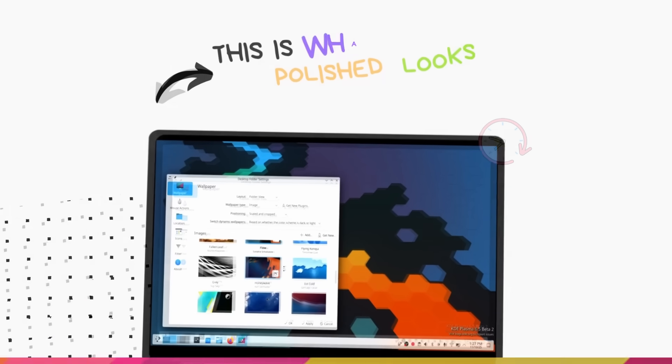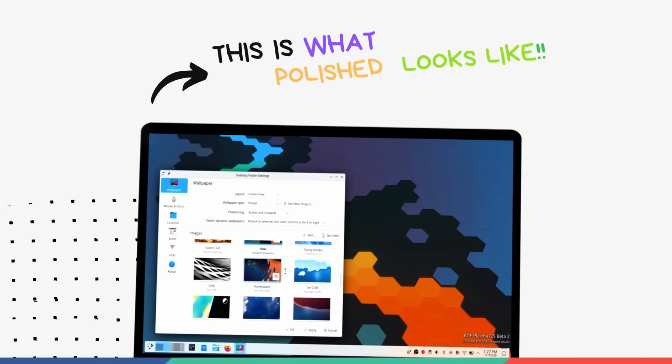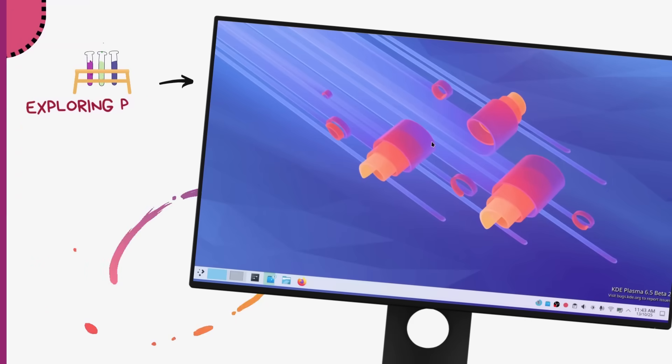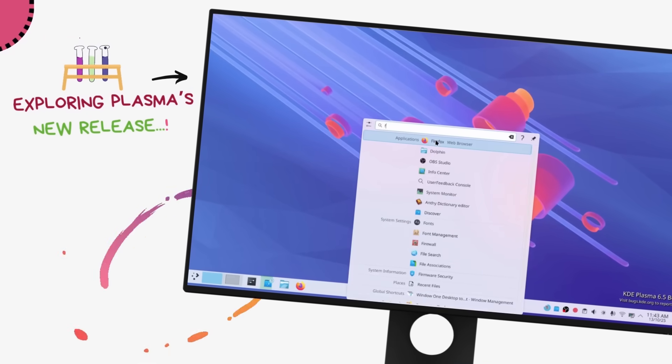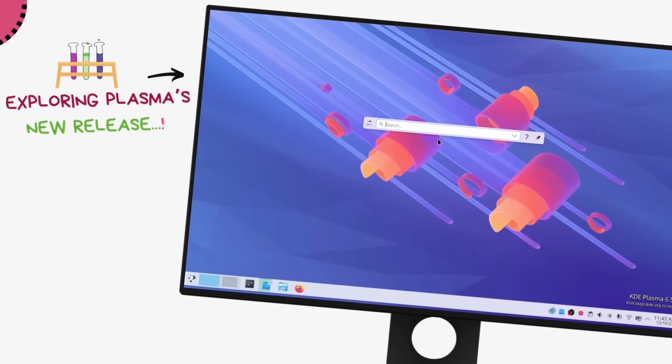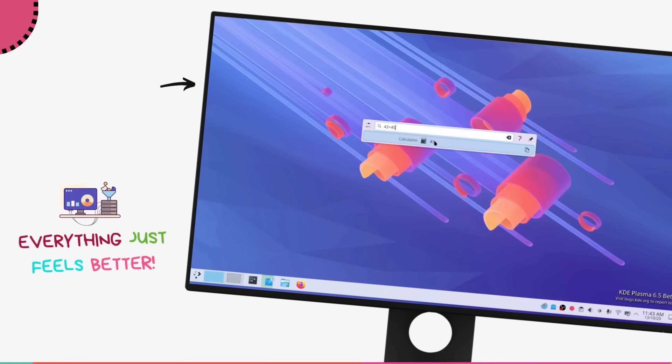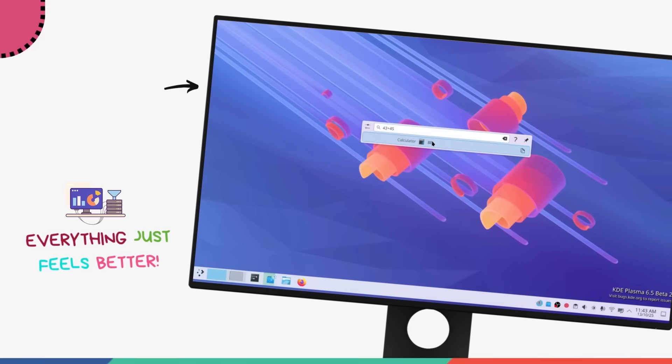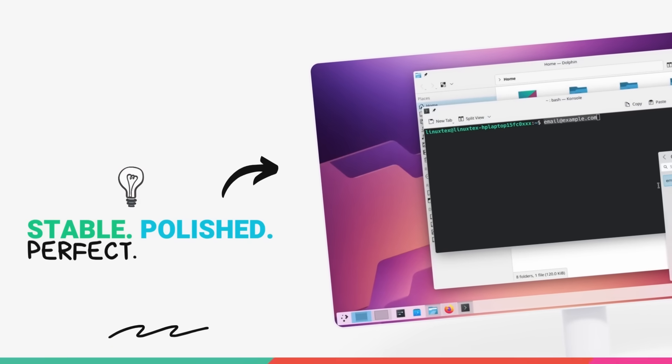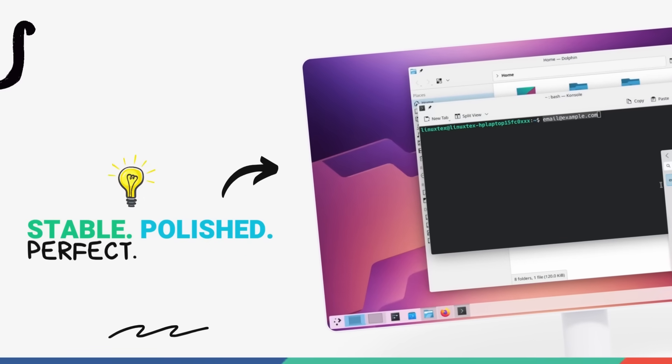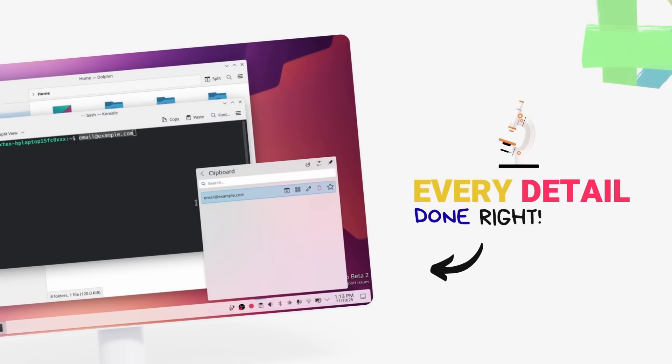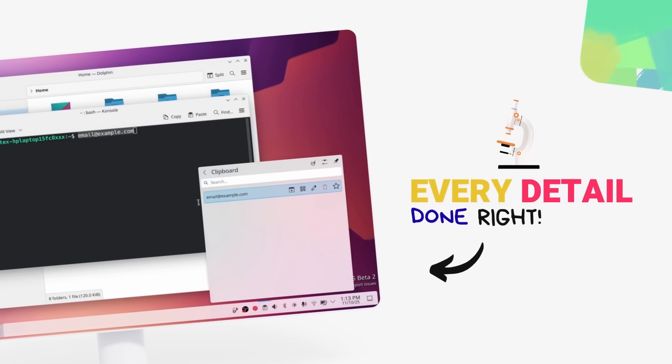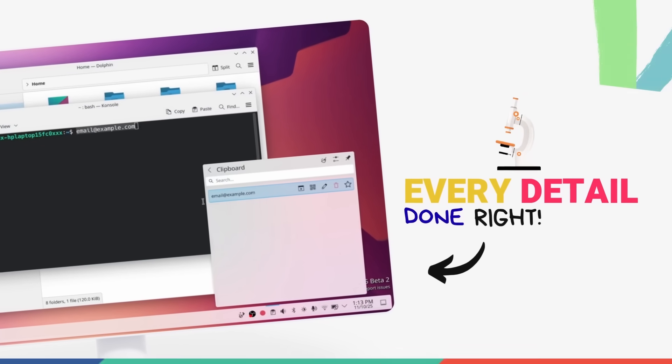I've been playing around with Plasma 6.5 and this release is absolutely loaded. Plasma 6.5 is what happens when you take a rock-solid foundation and focus on making the experience better in all the ways that actually matter. So in this video, I'm breaking down everything new in KDE Plasma 6.5. Let's jump right in.